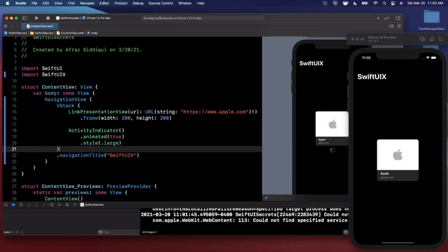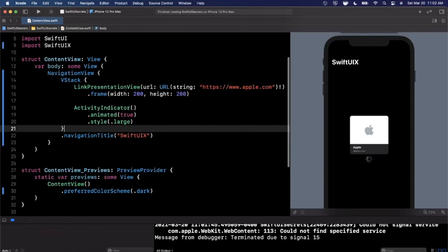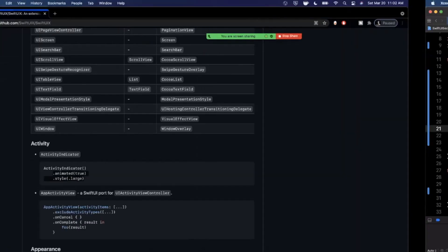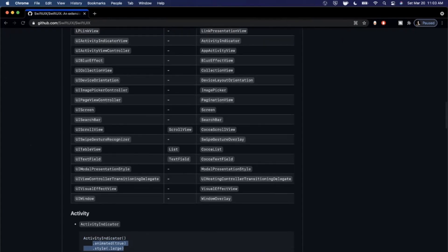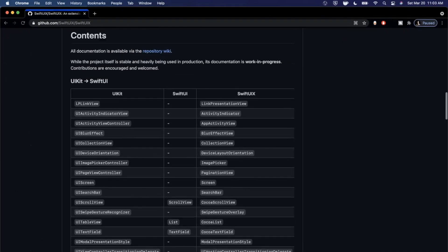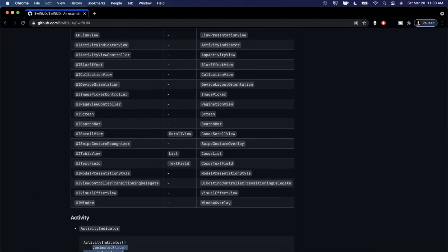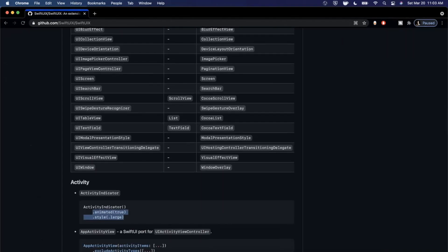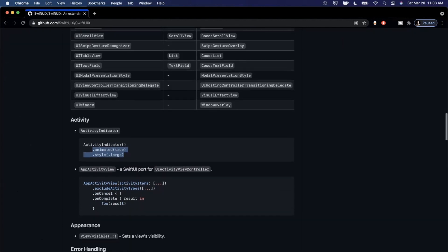Switching to live preview — look at that, we don't even need the device. We get the presentation view and the spinner. The takeaway here is that the SwiftUIX library is great for creating components you know and love from UIKit that aren't yet supported in SwiftUI, or where they are supported it might require more work. For example, adding a blur effect view.